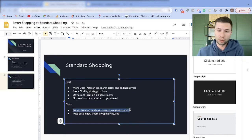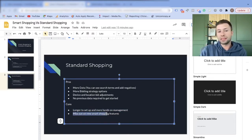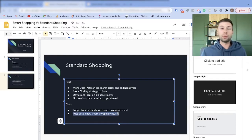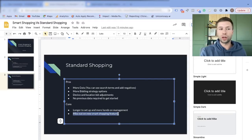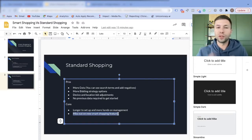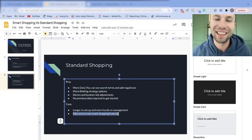Another con is that you might miss out on smart shopping features. Smart shopping is the future of Google, so everything new that's coming out is coming to smart shopping campaigns first. As a result, you may miss out on some of those fancy features that Google rolls out.